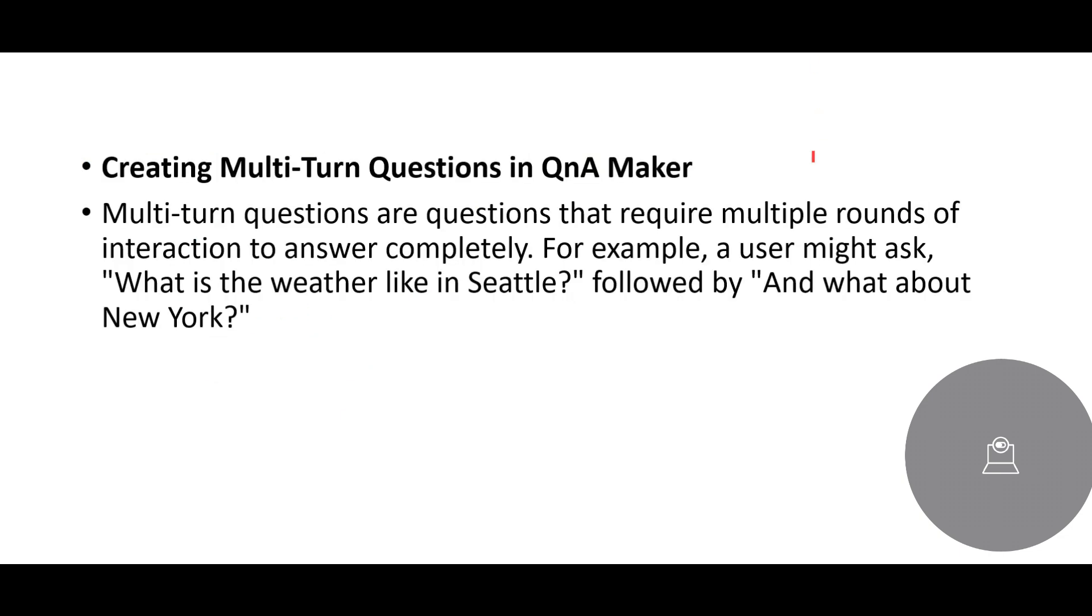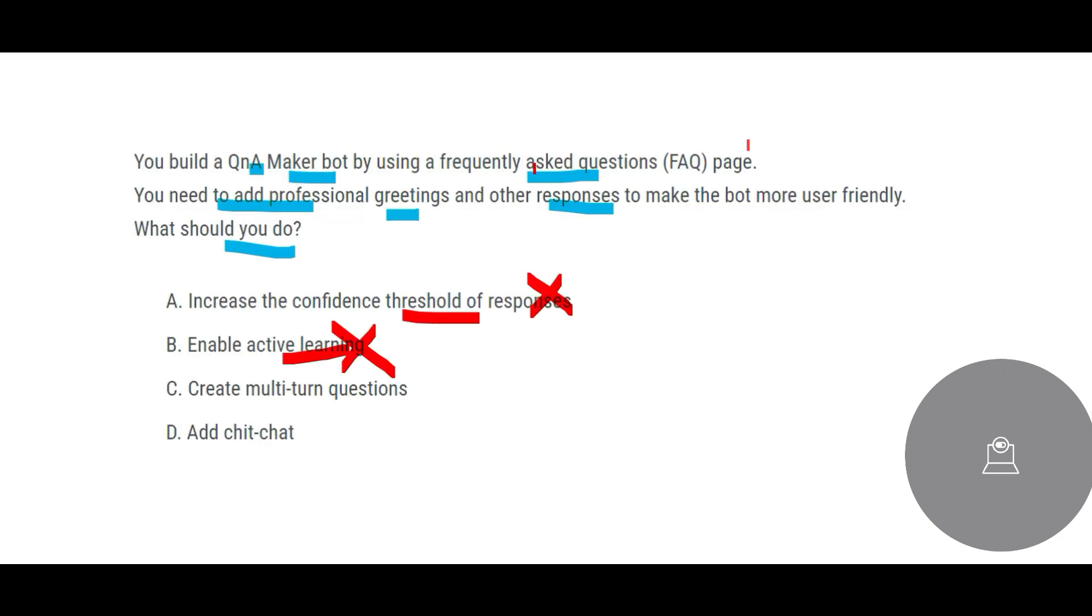Creating multi-turn questions: if you want to do multiple rounds of interaction, for example, user might ask what is the weather like in Seattle, and after that you get a response and then again they ask, okay, what about me? So this is an iterative question, so there are multi-turn questions. Our question is not about multi-turn, they are just saying be courteous, be professional, give a user-friendly AI chat.